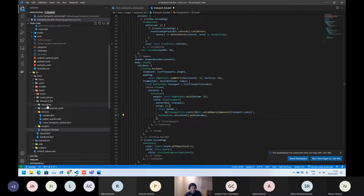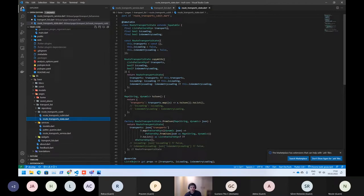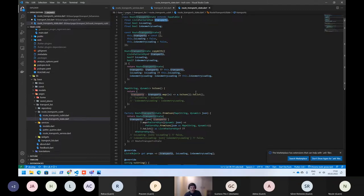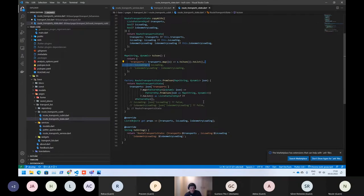So now going to the transport list cubit. We can see we just have three states. The first one is the transport — that's basically the list of buses. Here you can see we are saving the current state using JSON files for it.